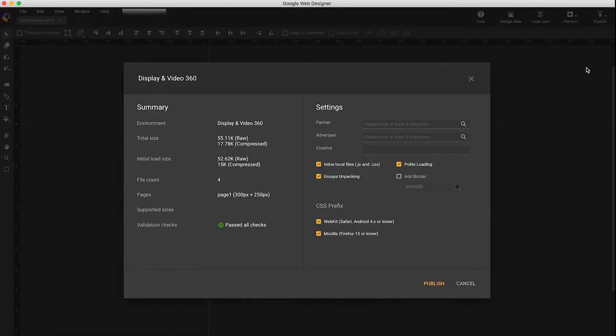Here you can configure your creative. For this demo, I'm going to leave most of these options alone. You will need to designate a partner, advertiser, and creative name.